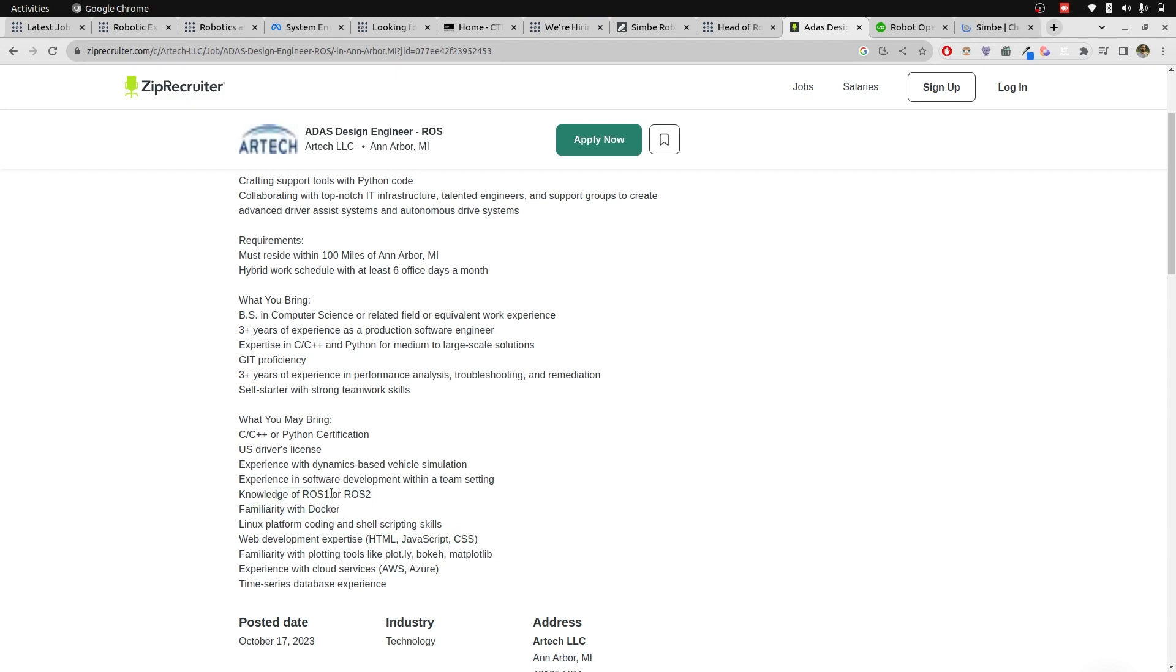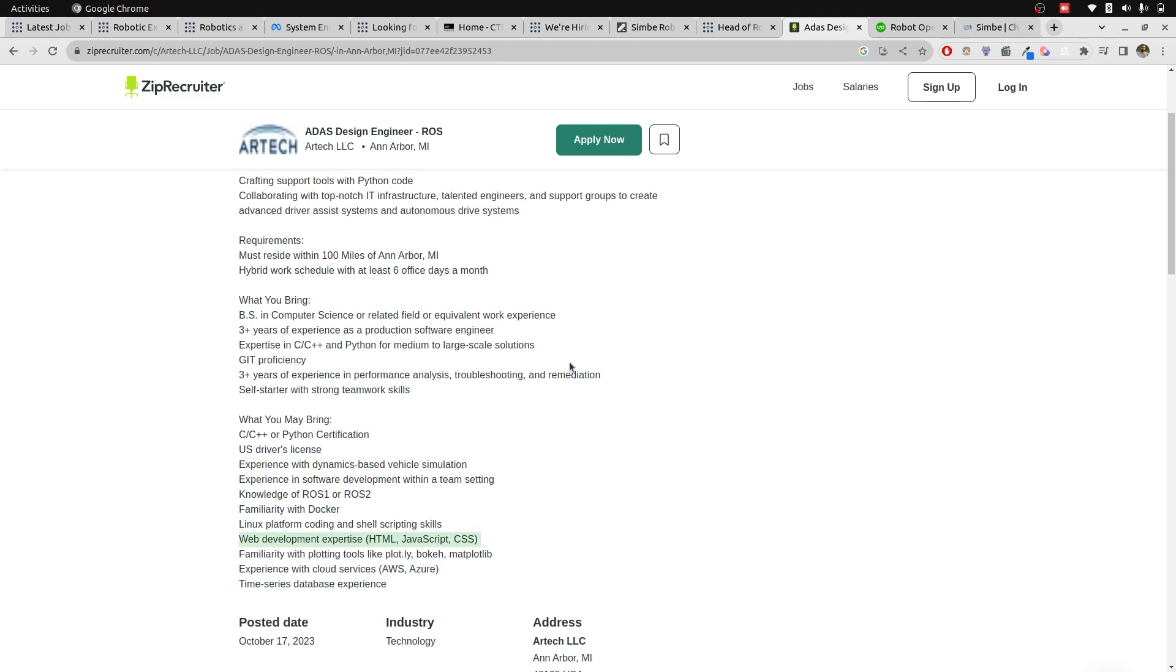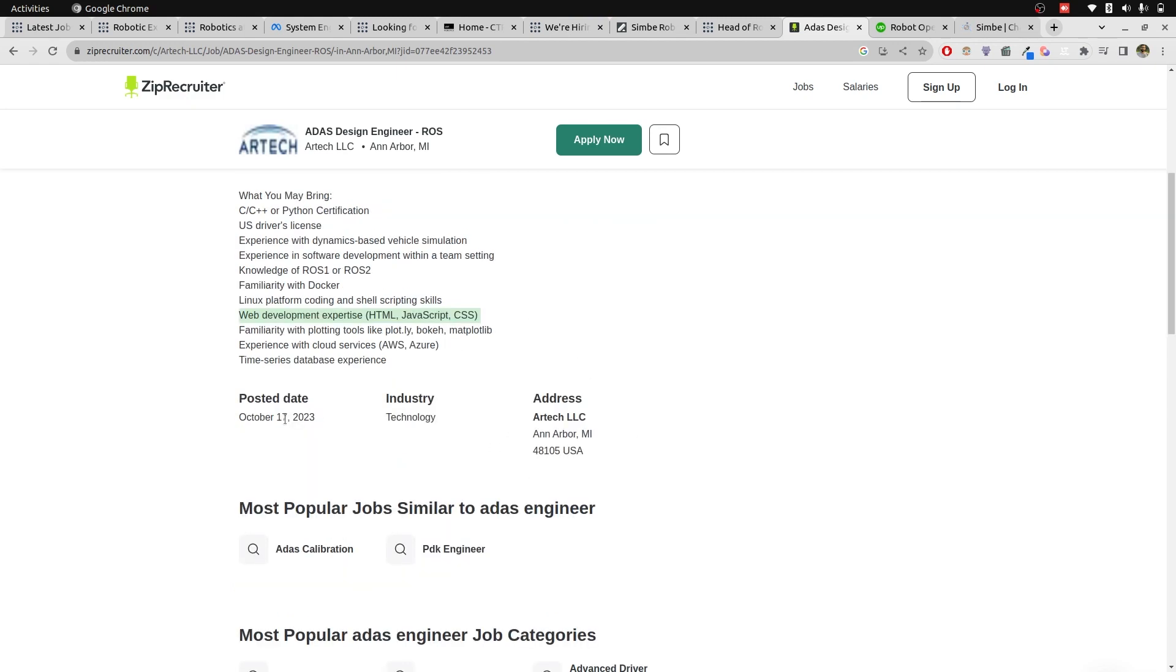And again, ROS1 or ROS2, that's dangerous. And software development with team setting, which is represented by Git. Dynamics based vehicle simulation. This is the only thing that I think is useful in what you bring. Other than that, I don't find it to be very technical, specifically this web development expertise. But it is posted on October 17, 2020 USA. That's how you get the job.